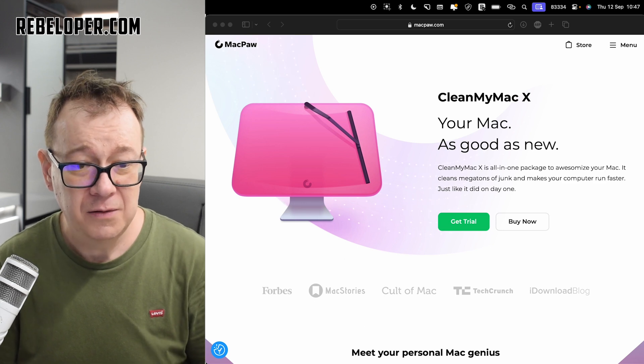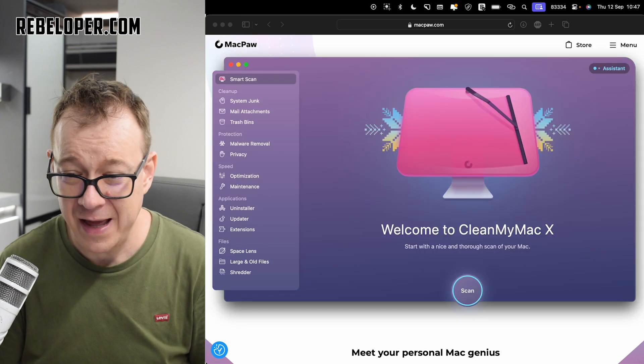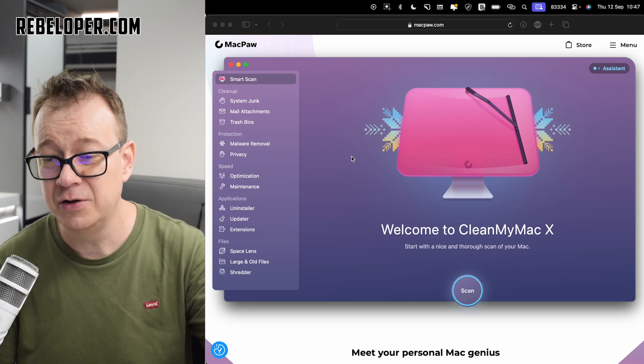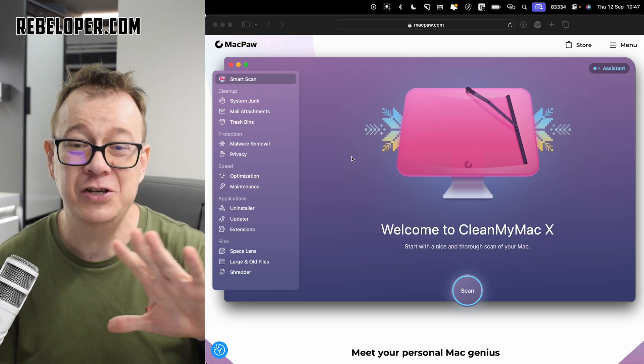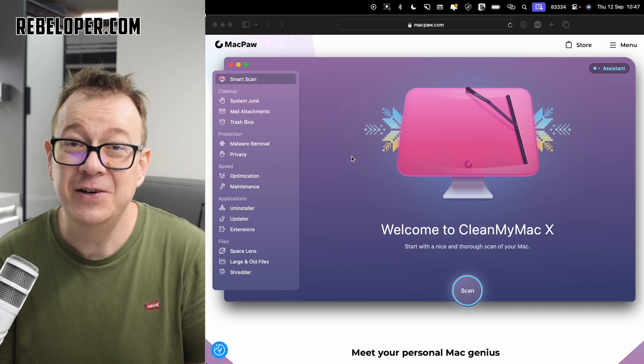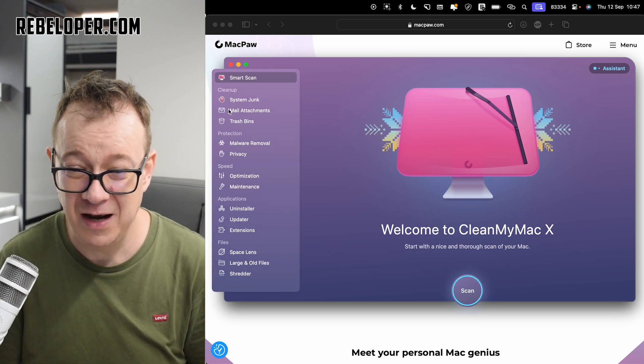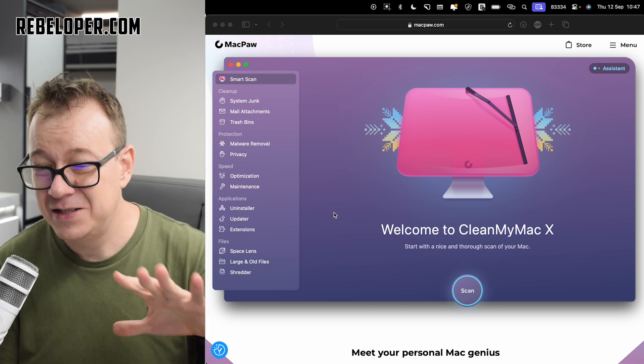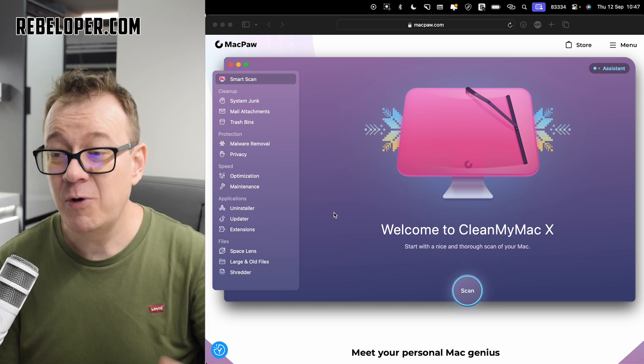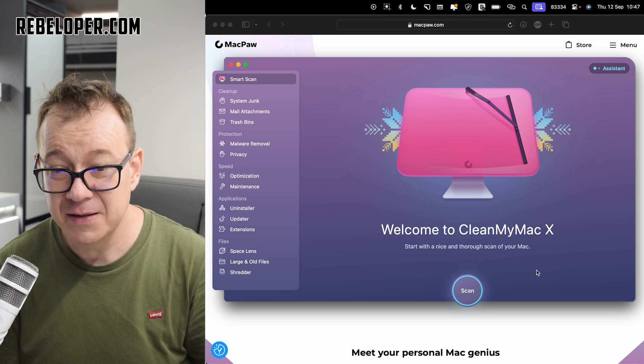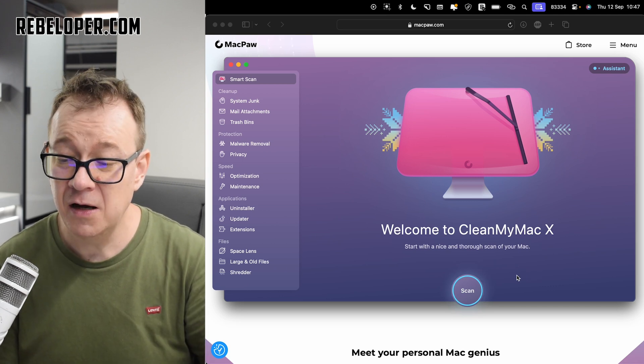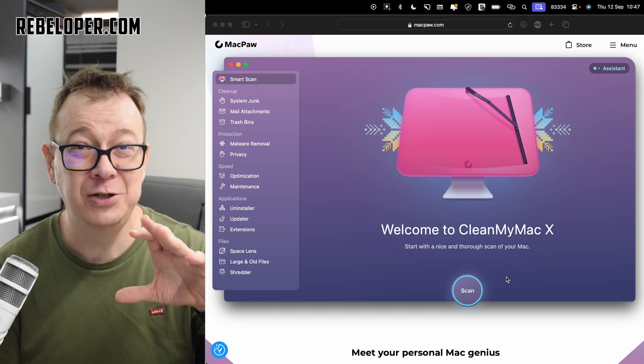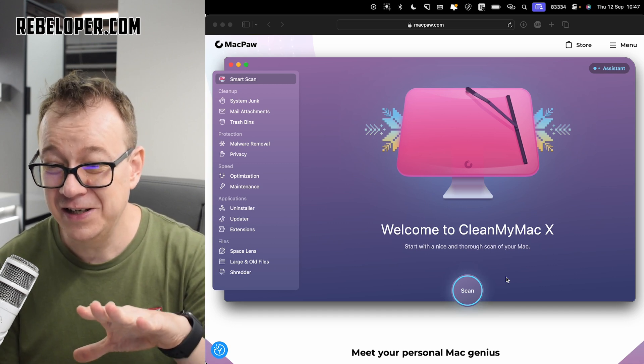If you just download CleanMyMac X, this is what you are going to be presented with. What a nice interface. It's not the usual standard macOS application. I really like this bar right over here. It's really great. The easiest way of doing things is just scanning. Let's create a smart scan.